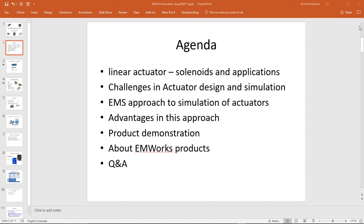This webinar is being recorded and a link to the recording will be sent to all registered attendees. If you need to ask any question during this webinar, please use the chat window in GoToMeeting and type in your questions. I will be happy to answer them at the end of this session.